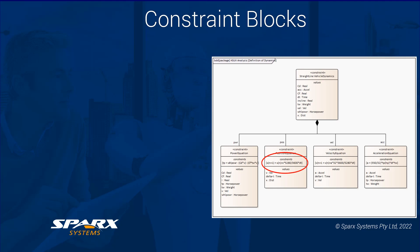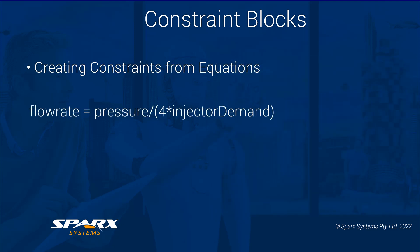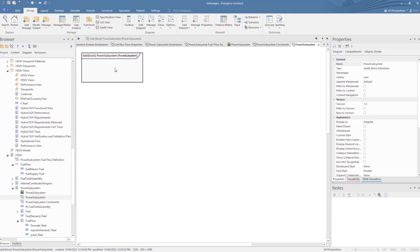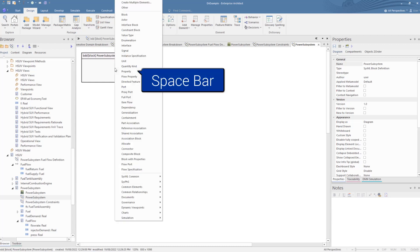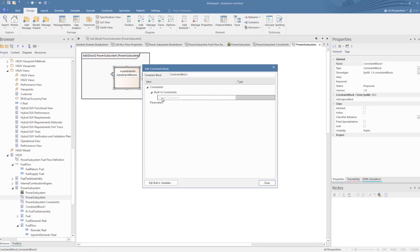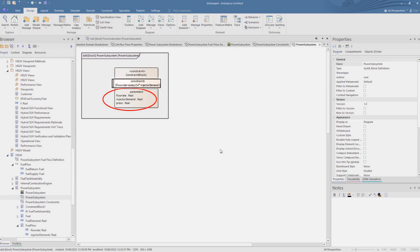So let's have a look at creating a constraint block using the constraint wizard. From the HSUV specification, we are given a math formula for the fuel flow rate. We take that to create our constraint. We start in a new block definition diagram, press the space bar to create a new constraint block. This prompts us with the Edit Constraint Block wizard. We add the formula from the specification, and on exiting this field, we see the parameters defined below, which are derived from the formula. The types of each of these happen to be real, but they can be easily altered. Note that the Edit Constraint Block option is accessible in the context menu.